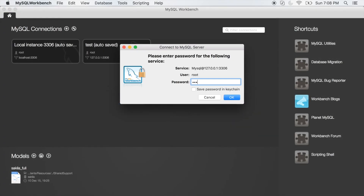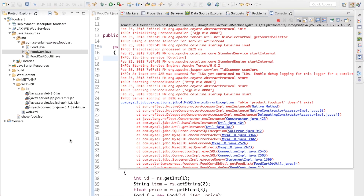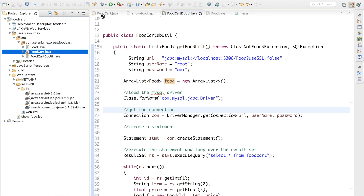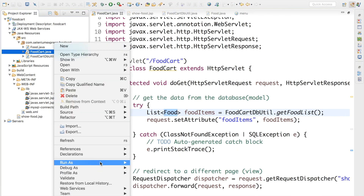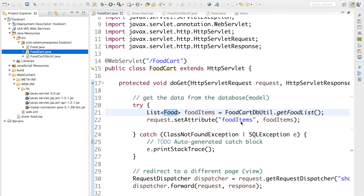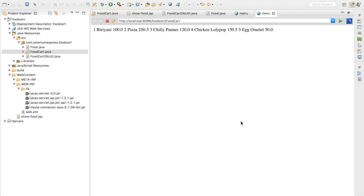Let me open MySQL database, enter the password, and verify. The database I'm interested in is food — we're all set. Now let me rerun it: right-click, run as, run on server, next and finish. Fingers crossed — boom! We're getting all our data: 1 biryani 100 rupees, 2 pizza 250.5 rupees, 3 chili paneer 120 rupees.